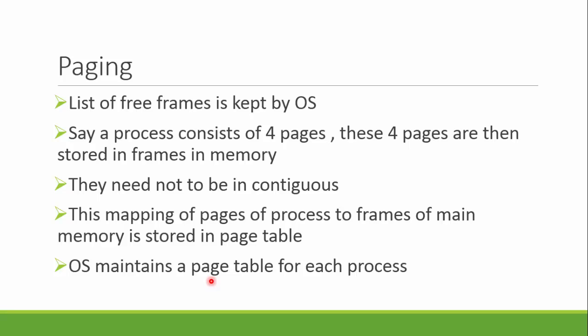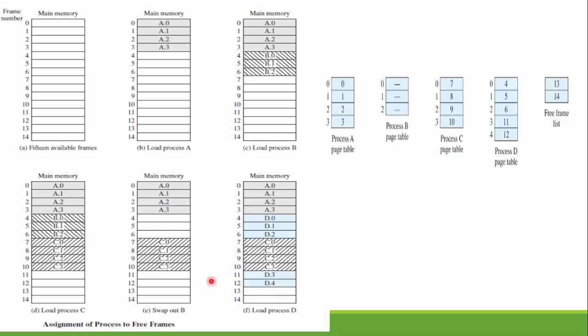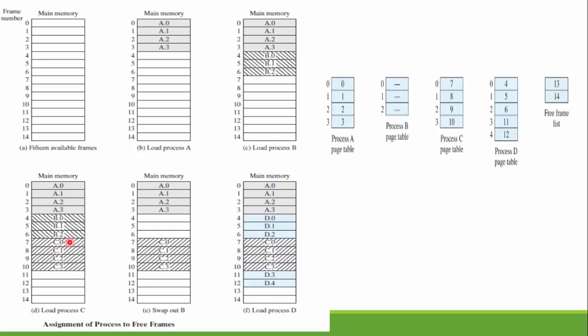We can see this is our main memory divided into equal size frames, also the size of the pages in which the process is divided. There is a process A which consists of four pages, so these four frames are assigned to these four pages. Then there comes a process B which consists of three pages, so its three pages are assigned to these three frames, similarly for C.